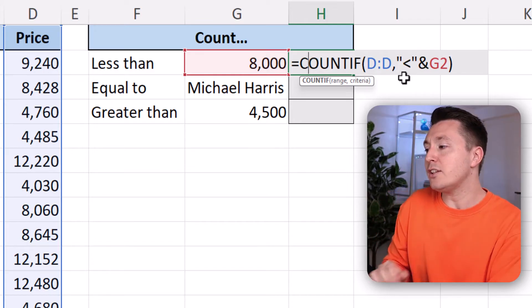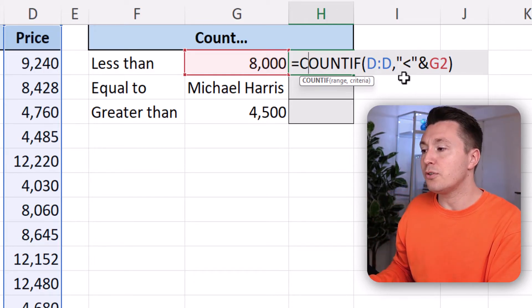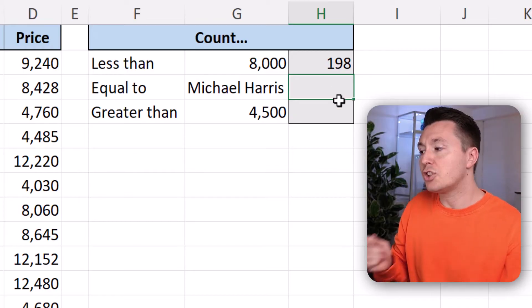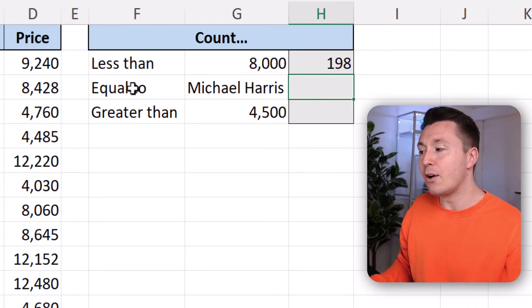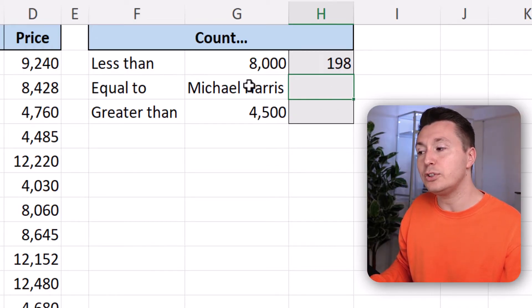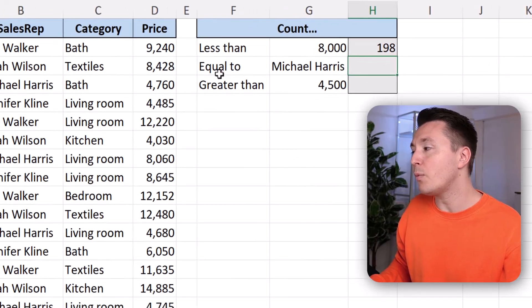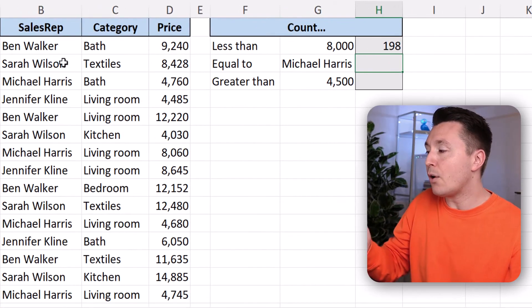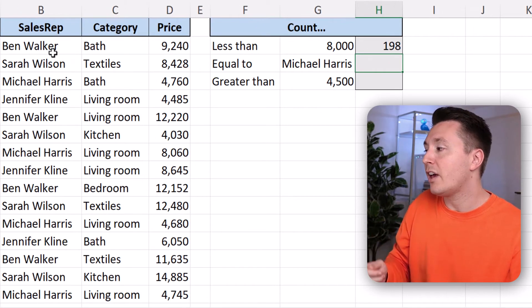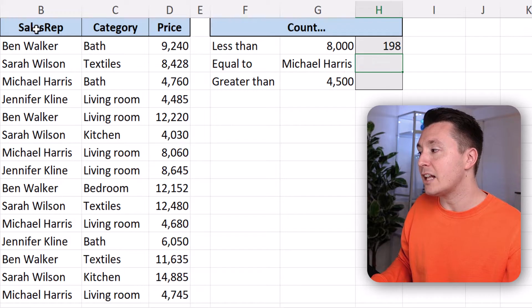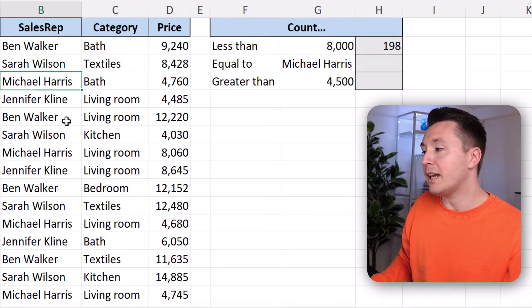Let's look at the other ways to write criteria. So here we want to count the cells that are equal to Michael Harris. So we want to count the orders that are being sold by the sales rep, Michael Harris.